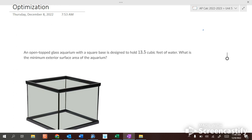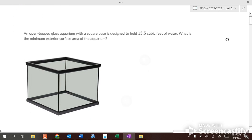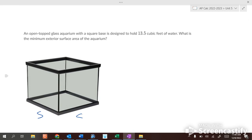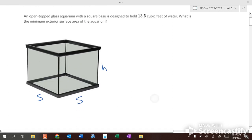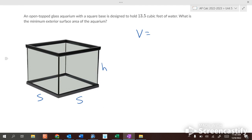This is a square-based prism, so the dimensions are side s, side s, and height h. The volume formula is s squared times h, which equals 13.5.